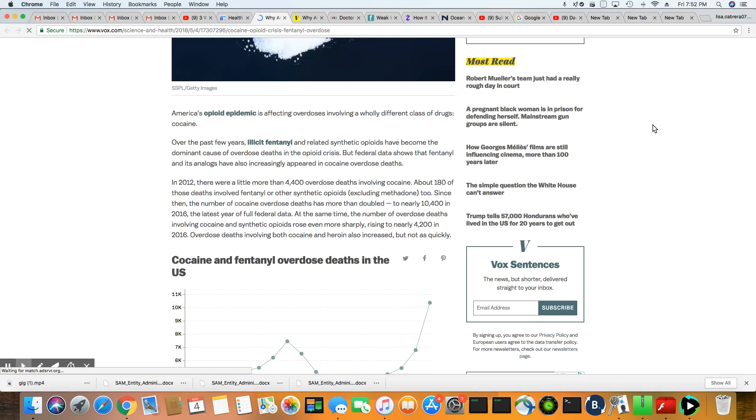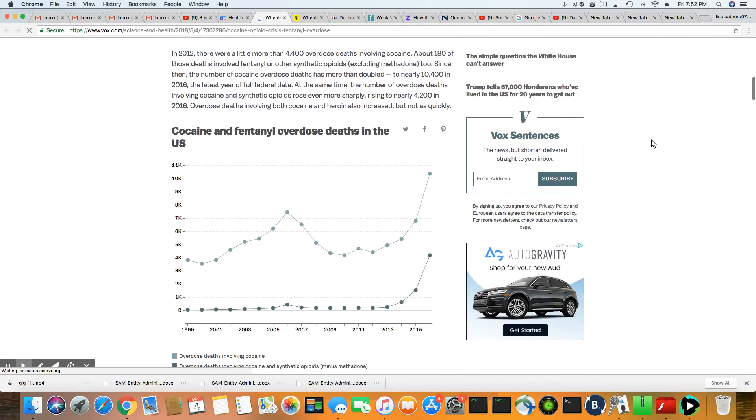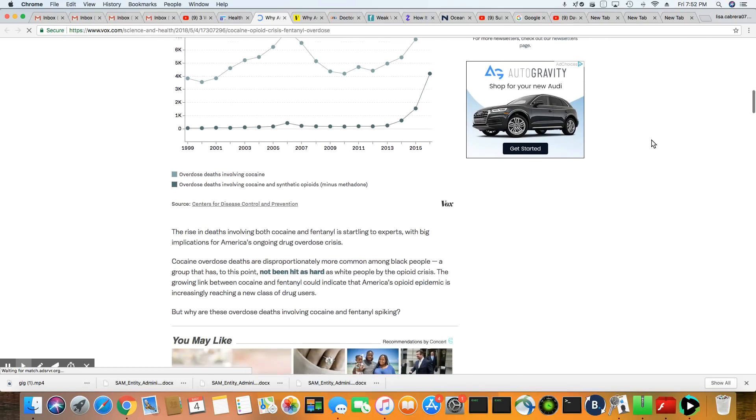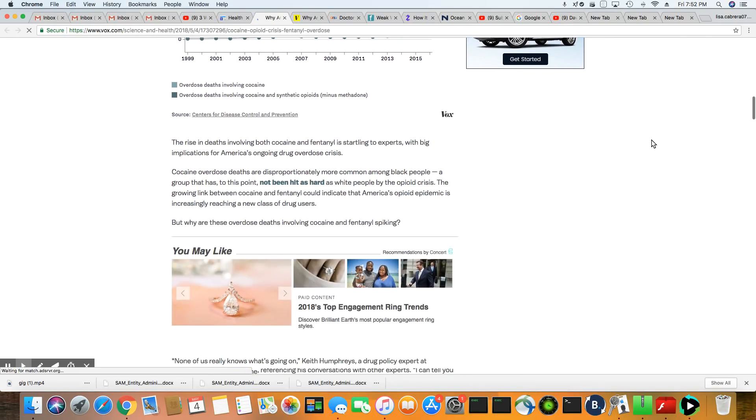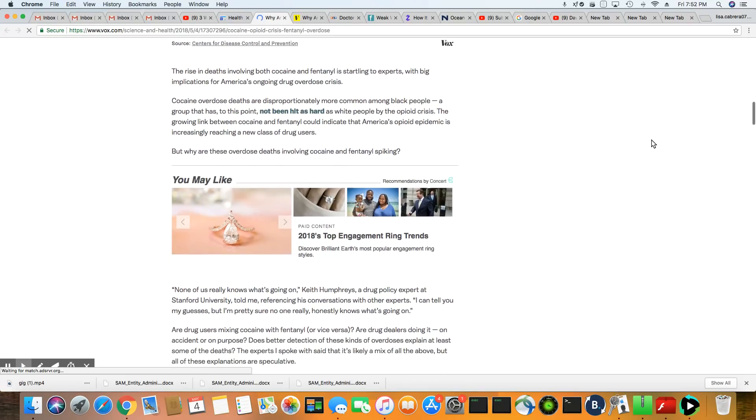And one thing I can say about fentanyl, fentanyl is actually being mixed in with so many drugs now, you just don't know. But the impact is definitely showing in a big way.